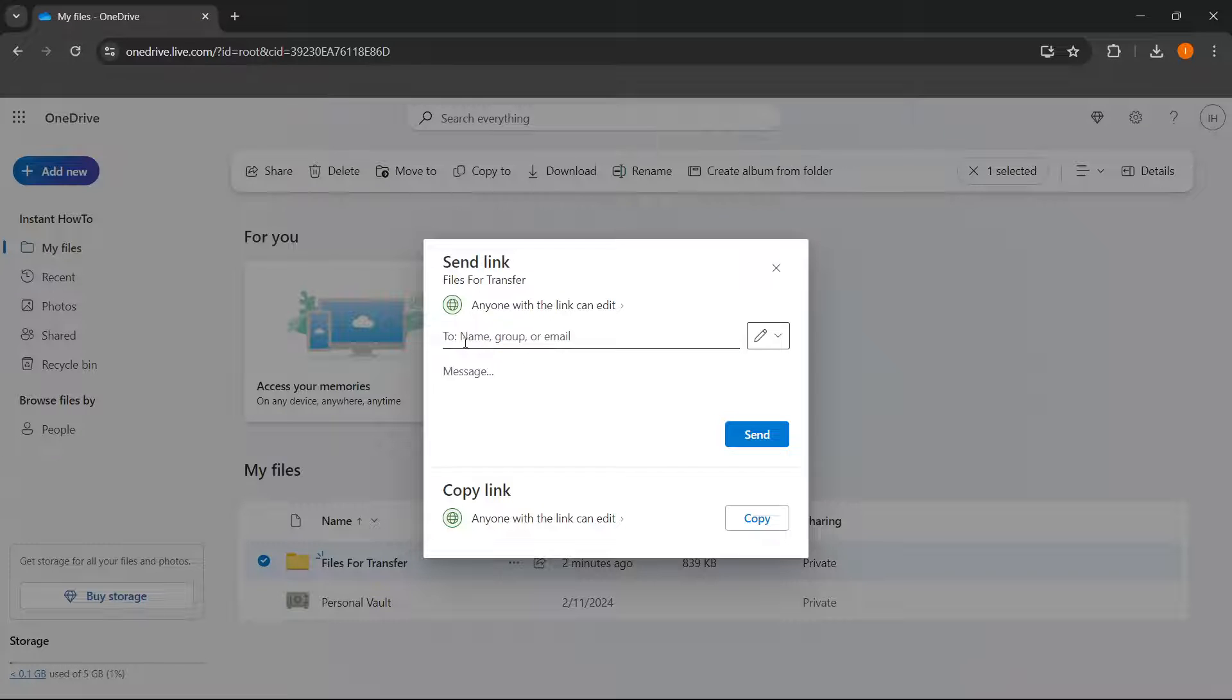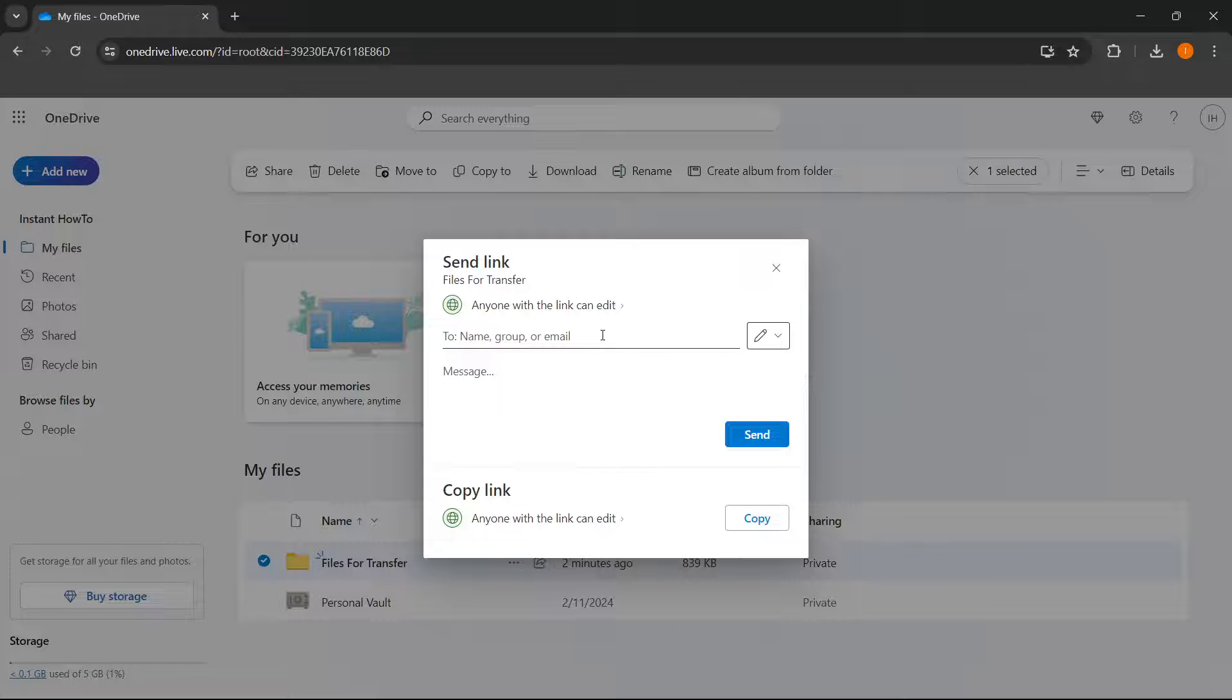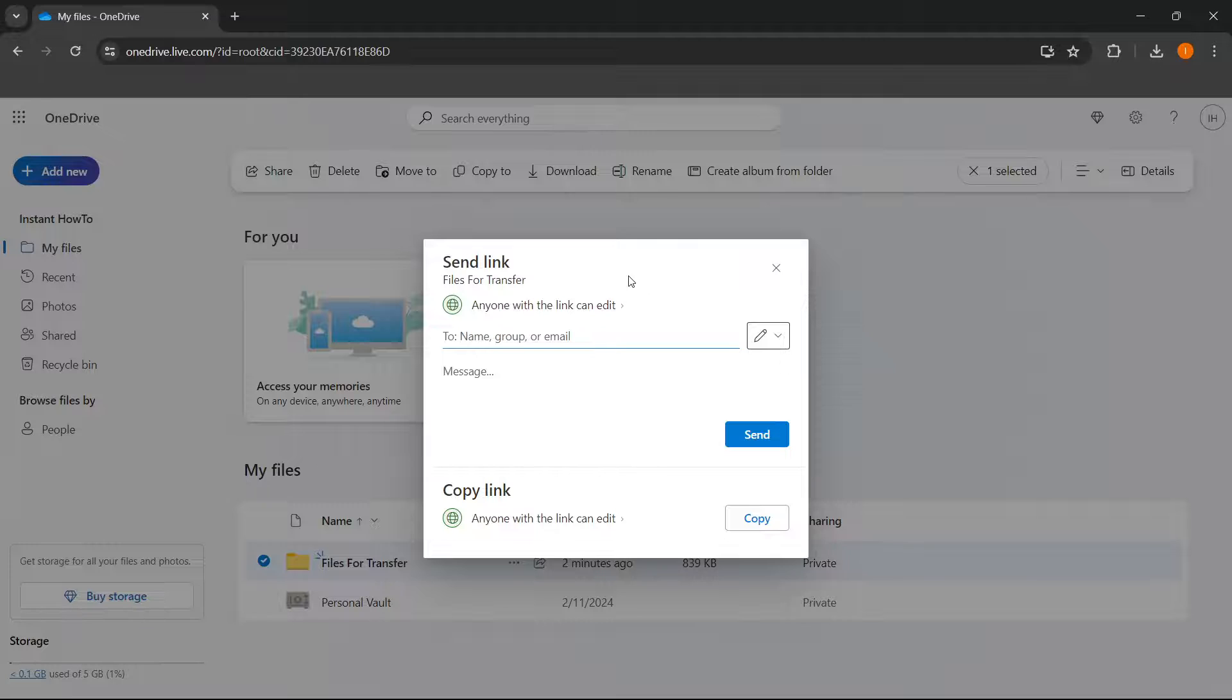And then over here where it says to, you want to put in the email of your other OneDrive account. And once you put the email in there and press send, or simply copy the link and paste it inside your other OneDrive.